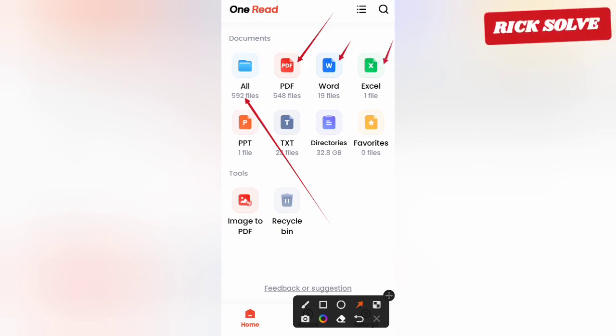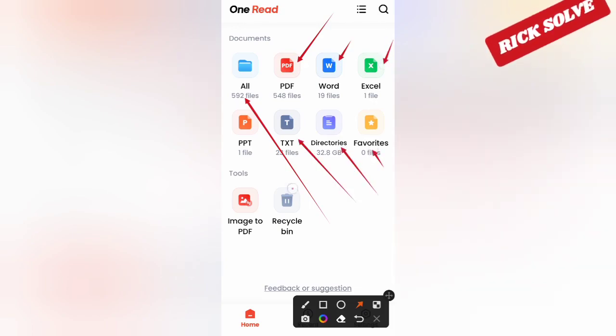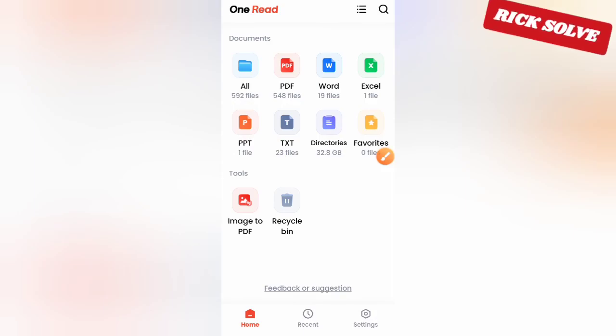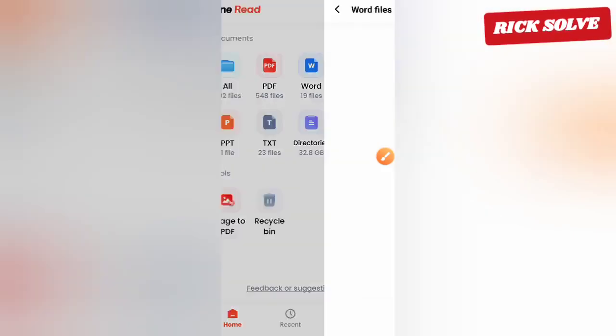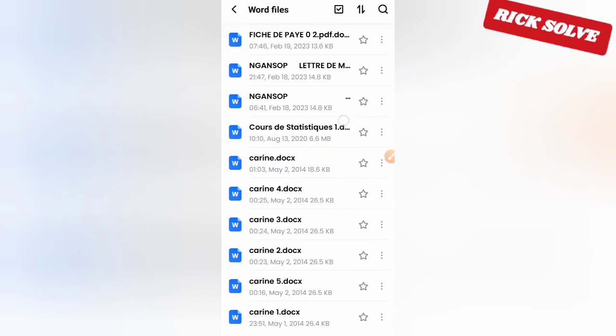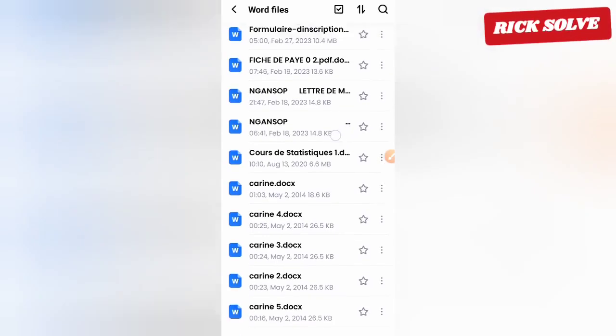If I want to access maybe Word files, I just click here. I think I will see all Word files on this place, here as you can see.